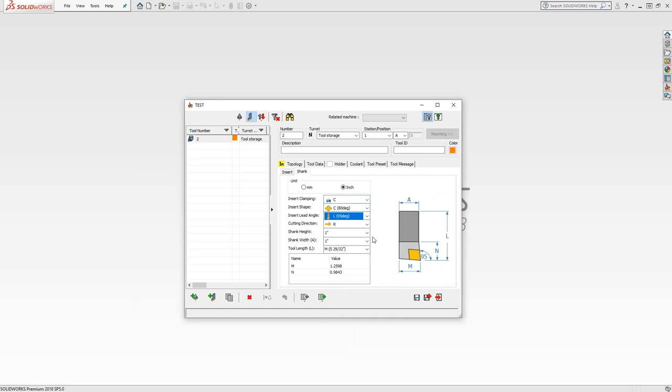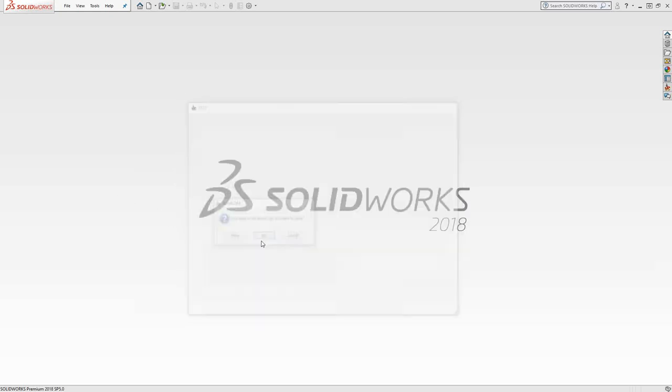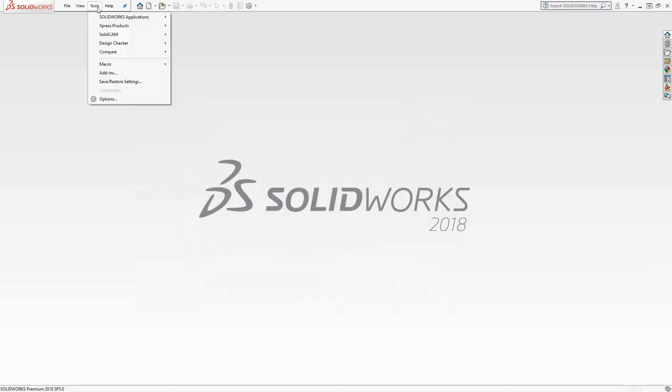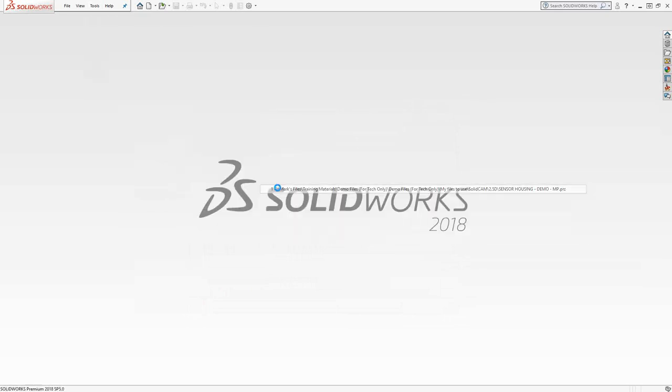When you open up your part file, you would import from the global library into your active tool library. Let's take a look at what that actually means. I'm just going to exit out of here. I'm not going to save this library. I'm going to open up a recent CAM part, just so we can see what you do on the part side.